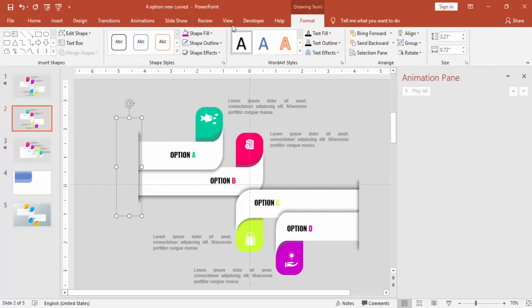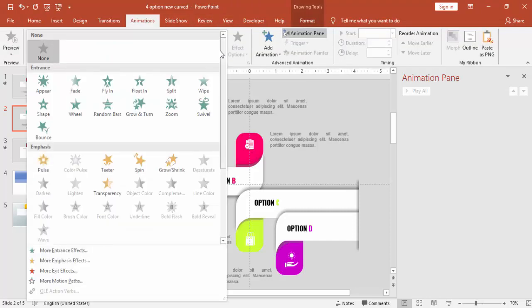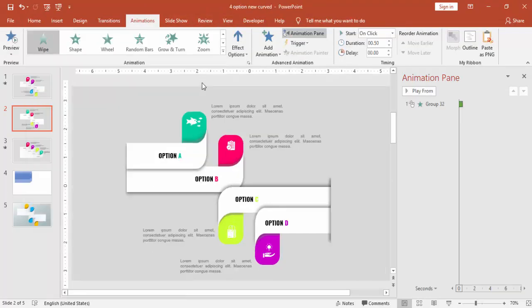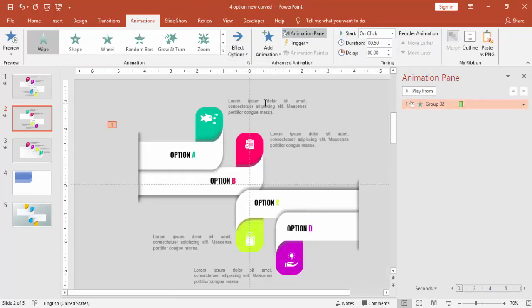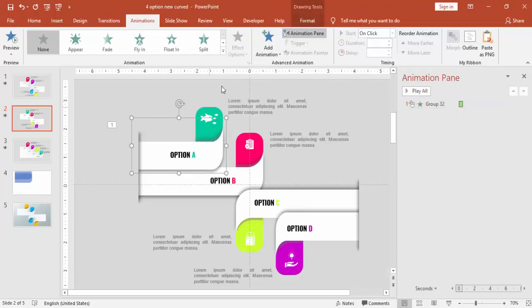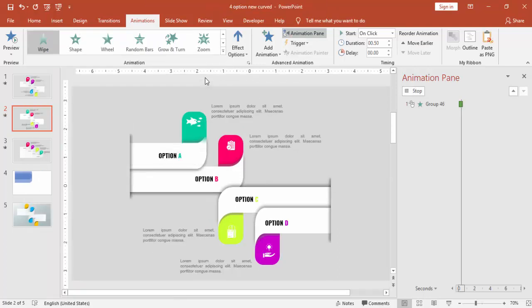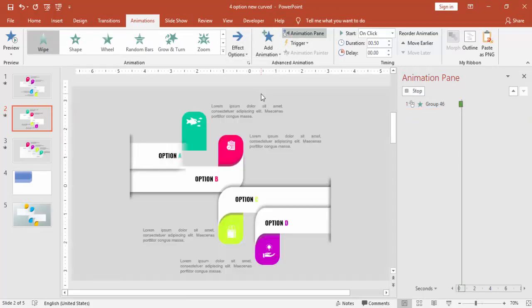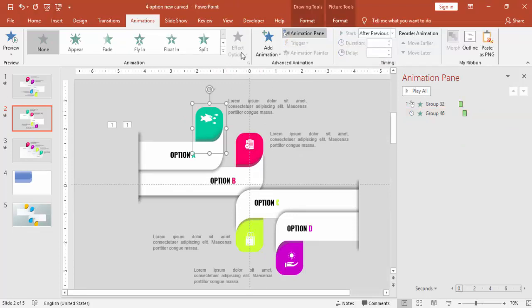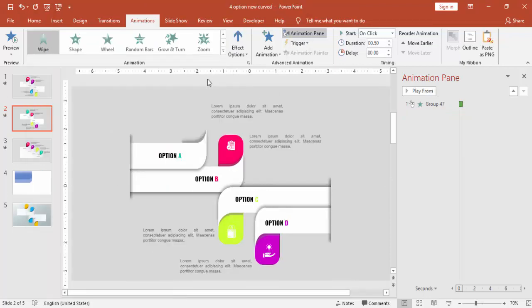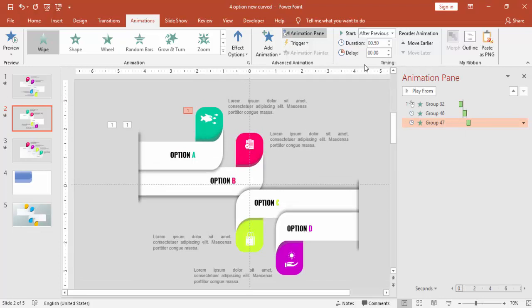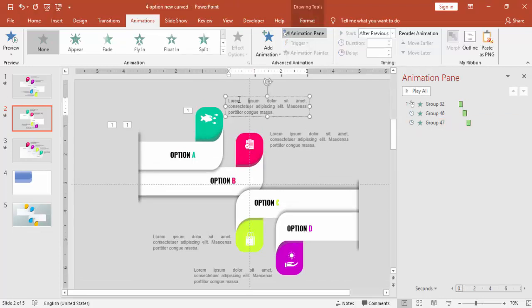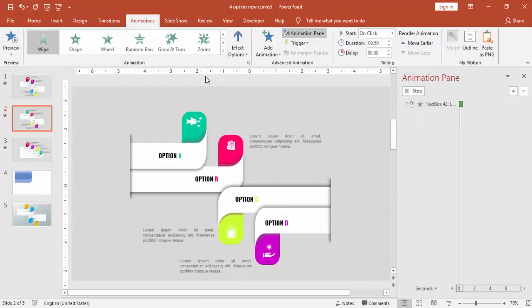First select the cutout, go to animation, use the wipe. I'm just going to use only one animation which is wipe. Wipe from left option A and option B will be from the left side, option C and option D from the right side. First the wipe, make it from left side and with after previous. And this one wipe from bottom, that's okay, all after previous. And the text also wipe and from left.